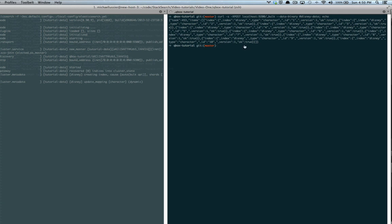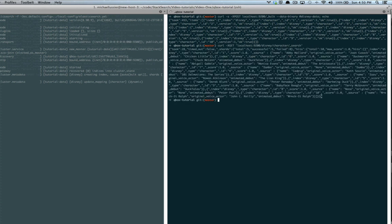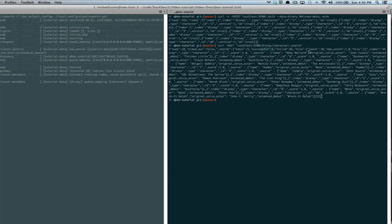So what we can do next is curl our localhost, Disney character, and we're going to do a search. Now, that took 28 milliseconds, and we got a total of five, successful five, and these are the hits, which have a total of 10 of them.